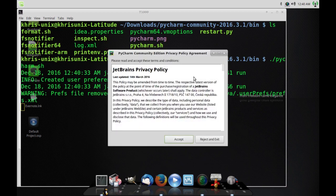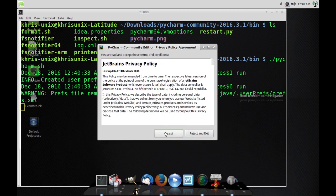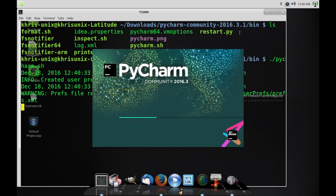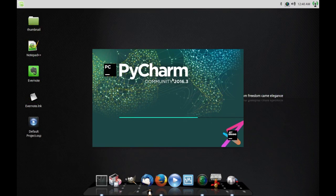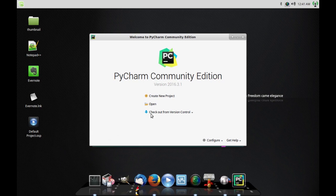There we go. Now what you want to do is just go ahead and accept the privacy policy or whatever that is — just click accept. It should be fine. PyCharm is now launching and it's pretty much installed on your system. You can go ahead and start using it to do some Python projects.